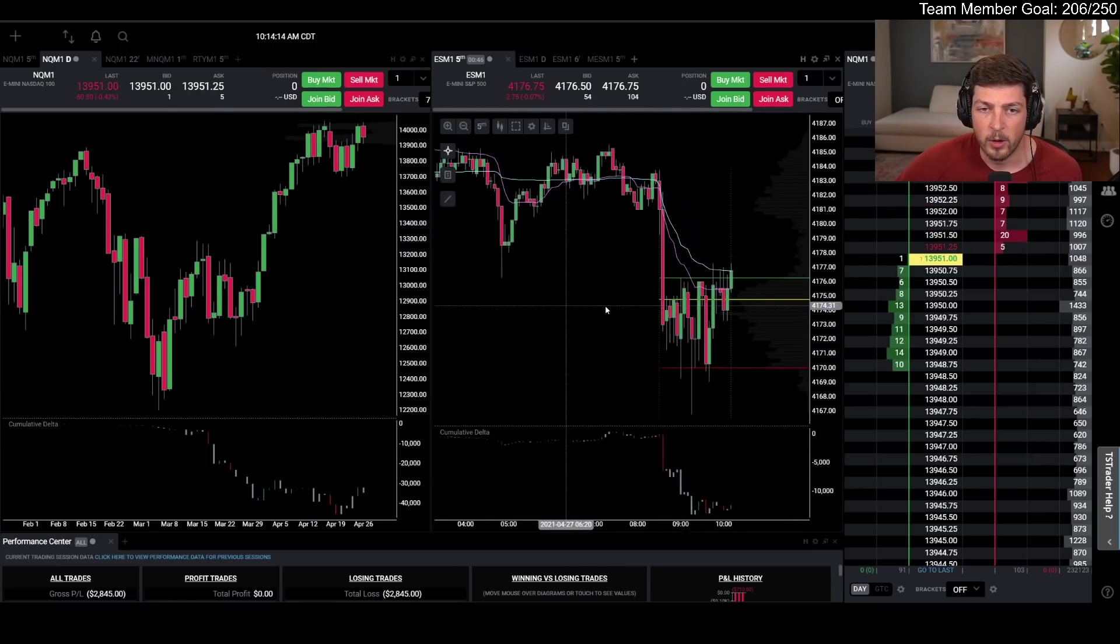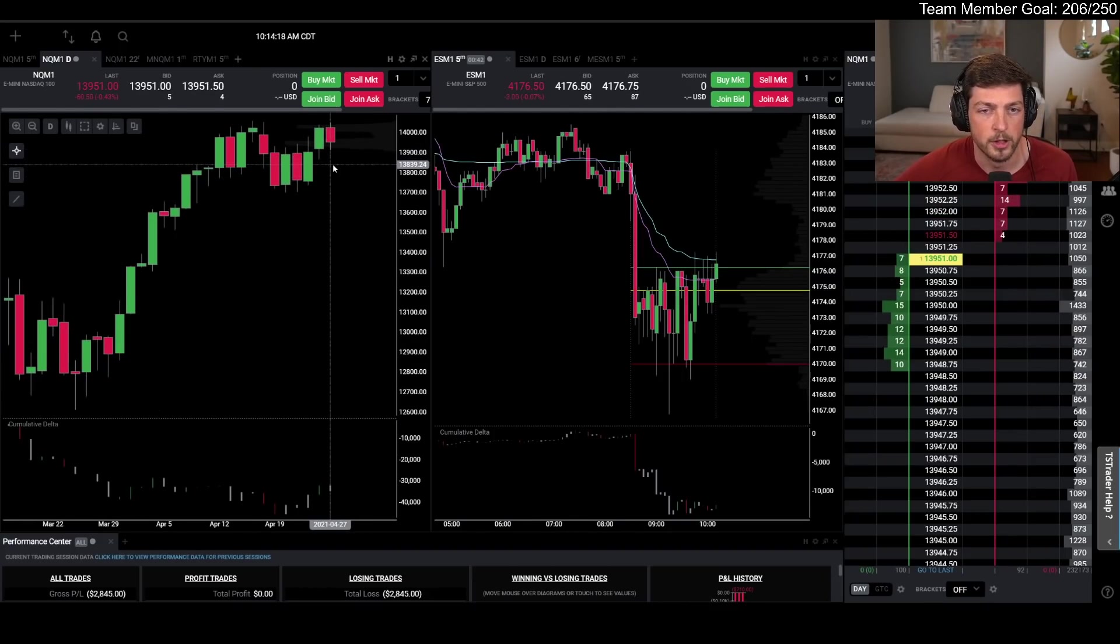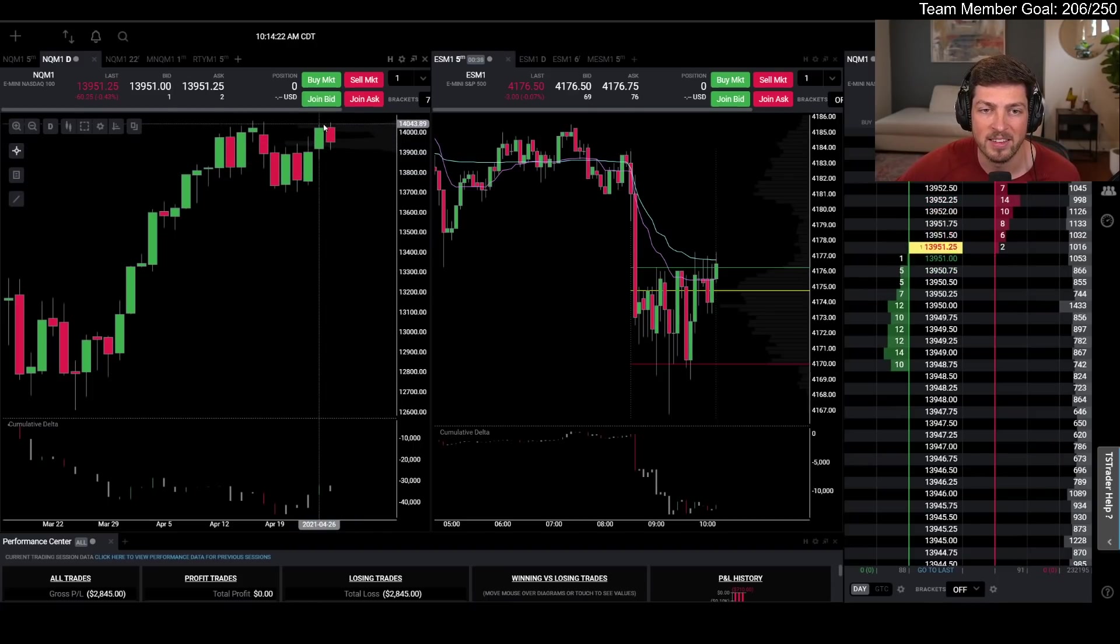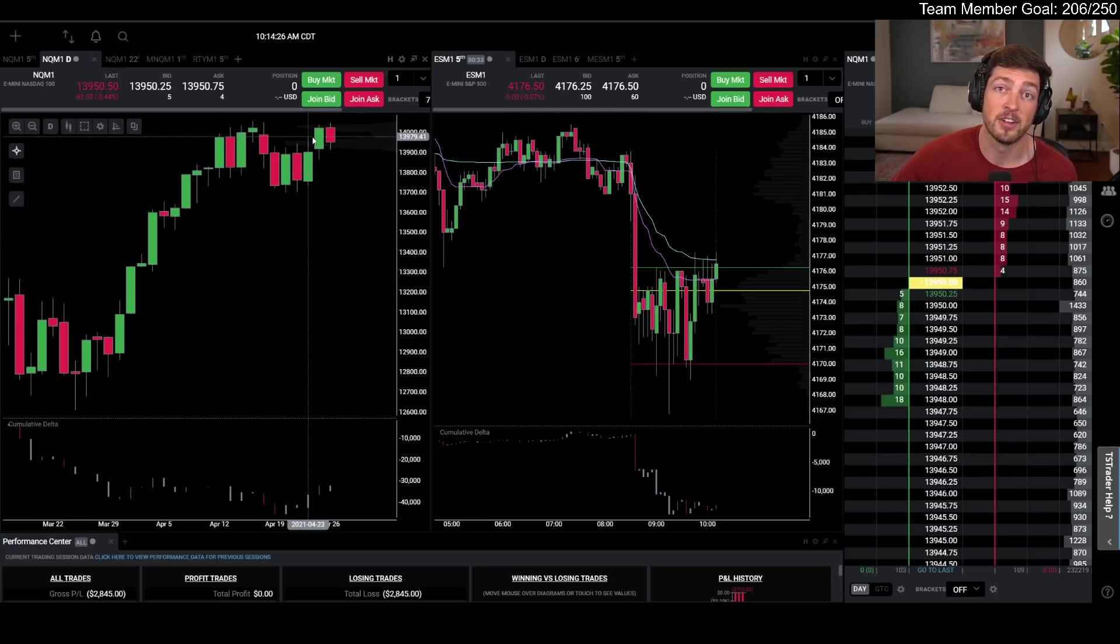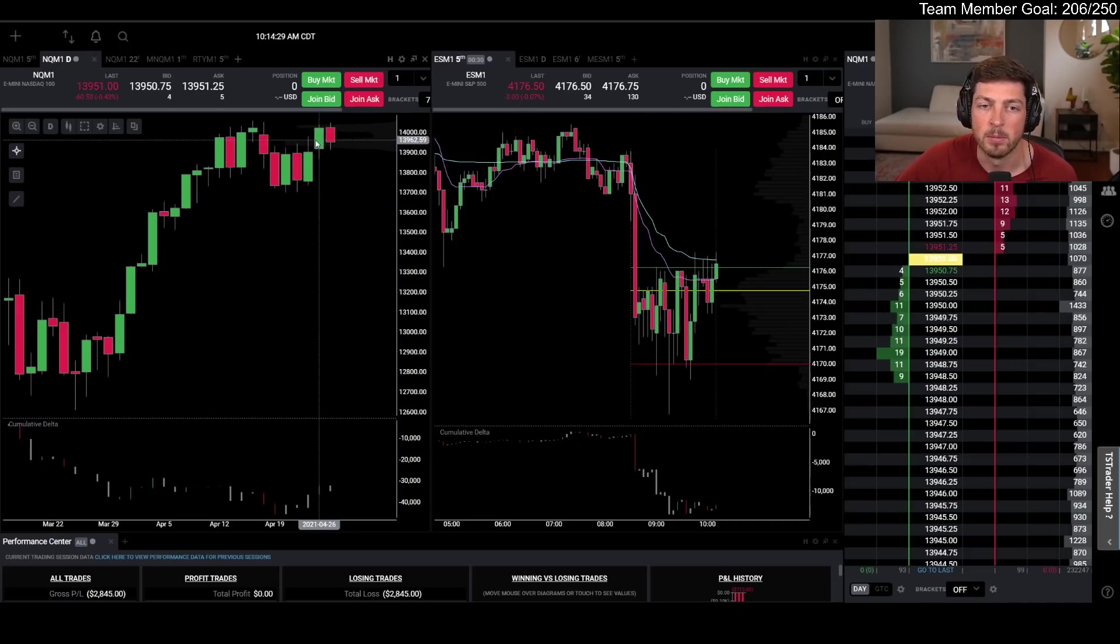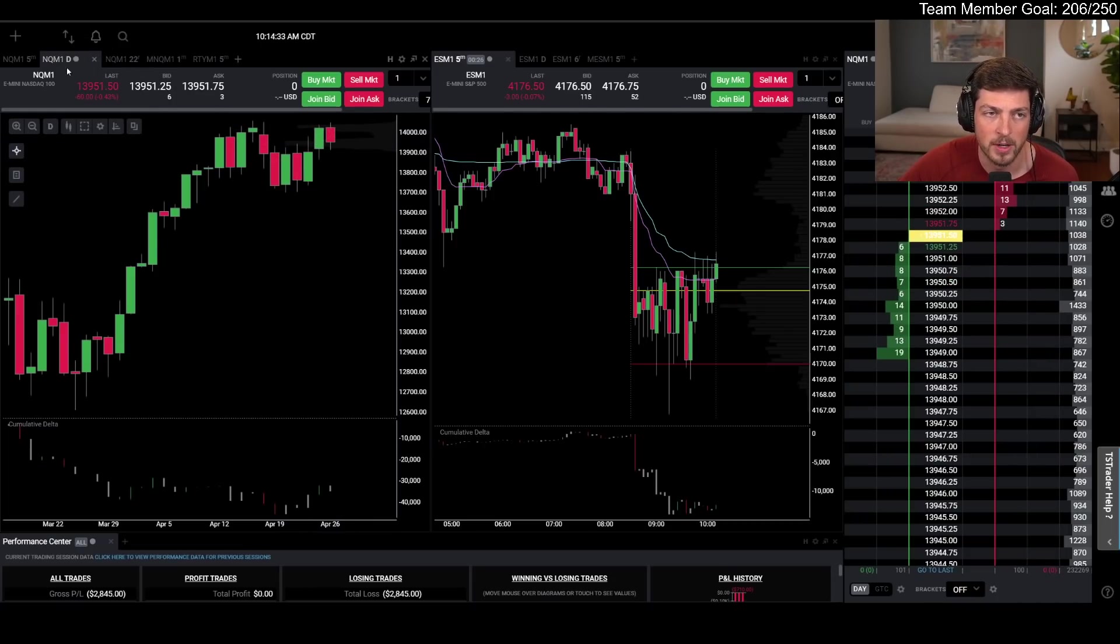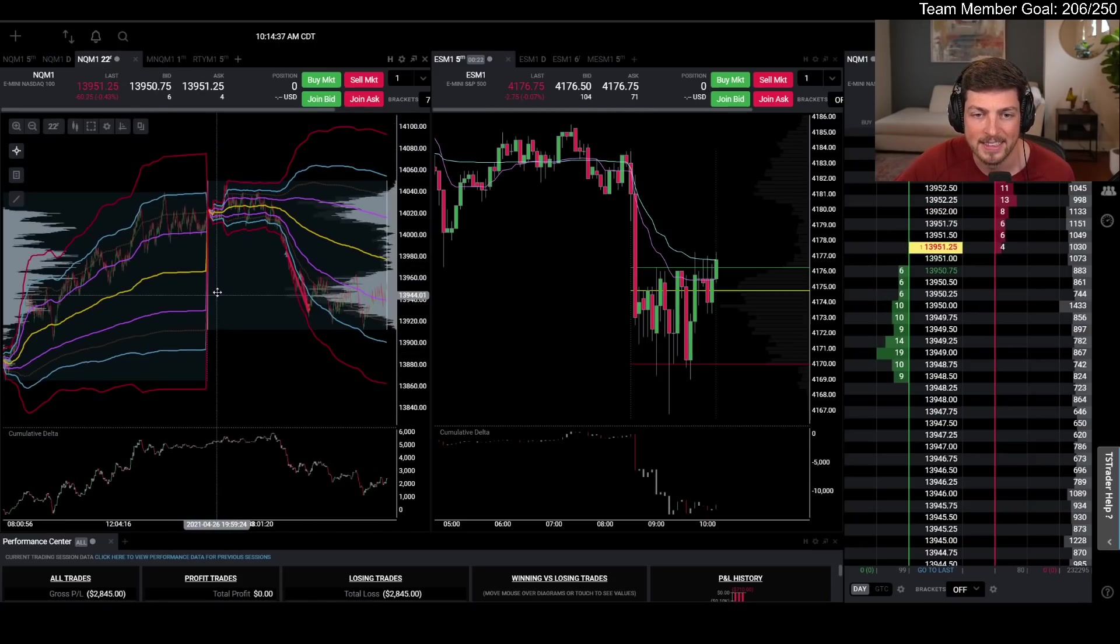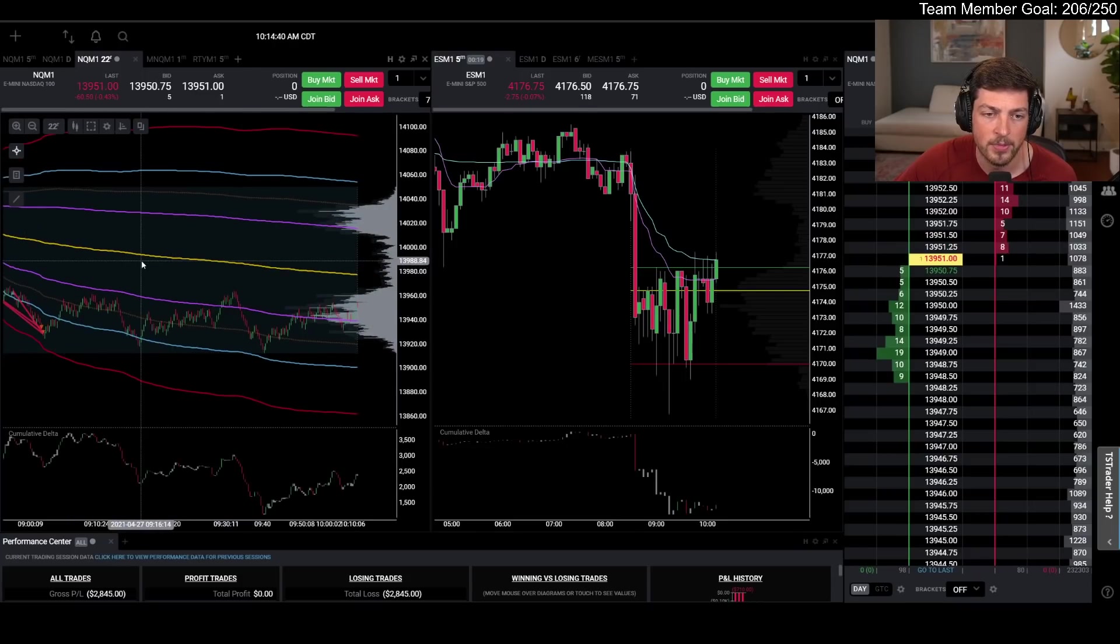So going into the day, yesterday was a super slow, long grind to the upside. Really boring. I thought we were going to have the same thing today. And what I wanted to see was a little pullback here to this untested wick at 13,980, and I wanted to see a nice move off of that. I talked about it pre-market. So what I did was I put two orders in there at 13,980.